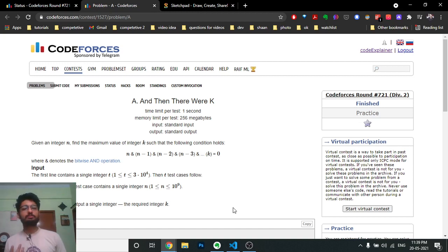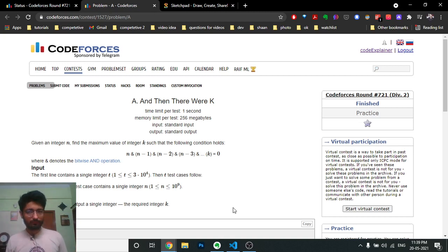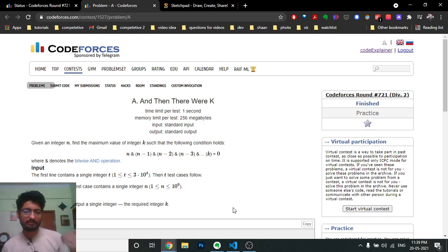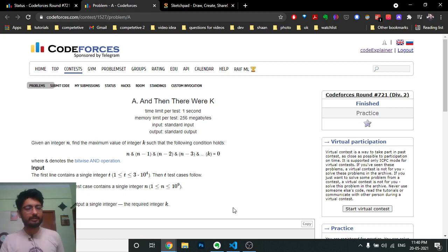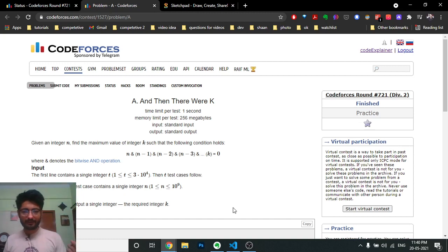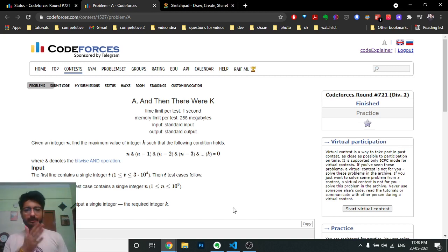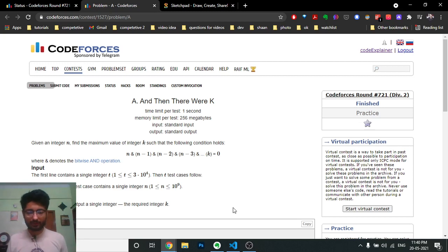I didn't know how to solve this, so what I did was write a brute force to find the value of k that makes the AND equal zero for small values of n. I just ran it for n equal to 10, 9, 8 — changing n and finding out: starting from n, compute the AND of n, then n AND n-1, then AND n-2, and so on, finding at which point the window's AND turns out to be zero.